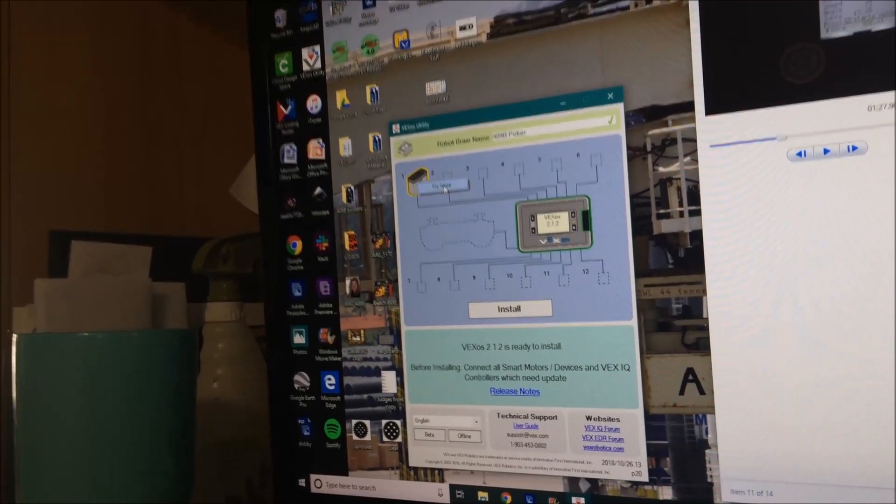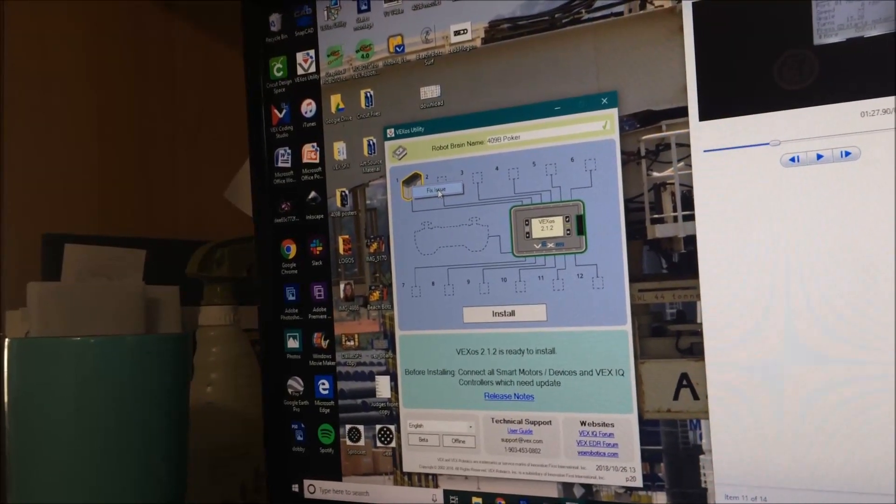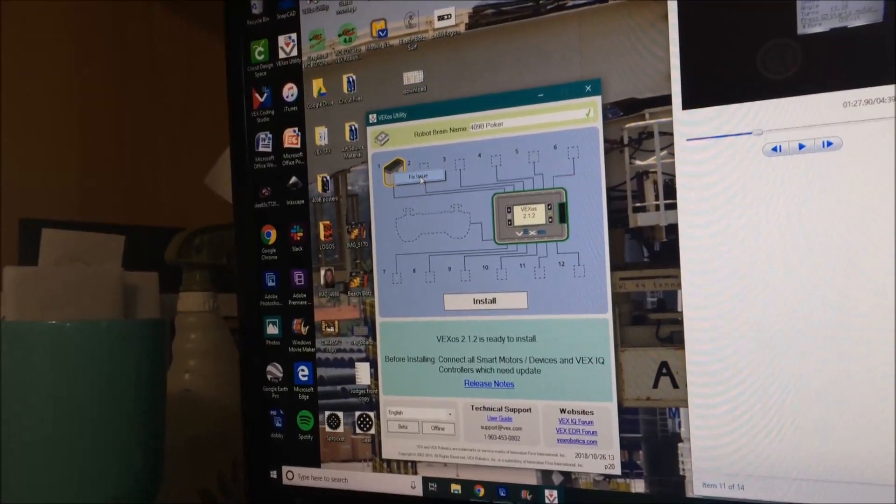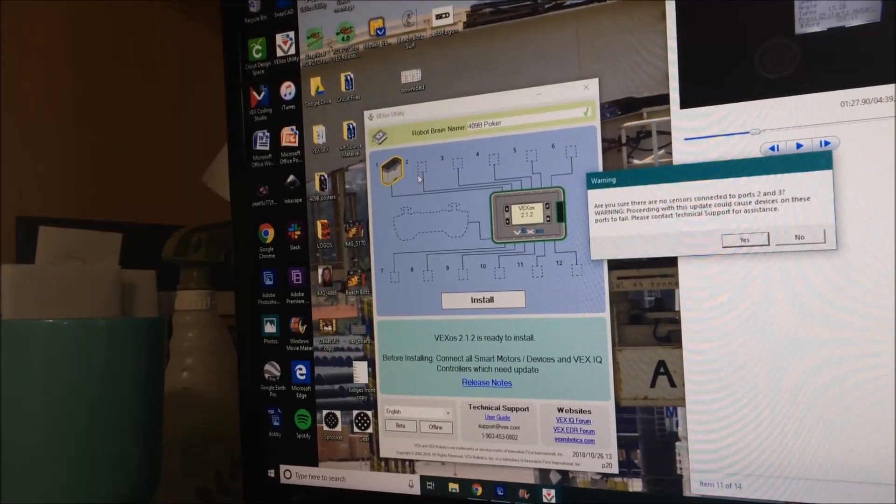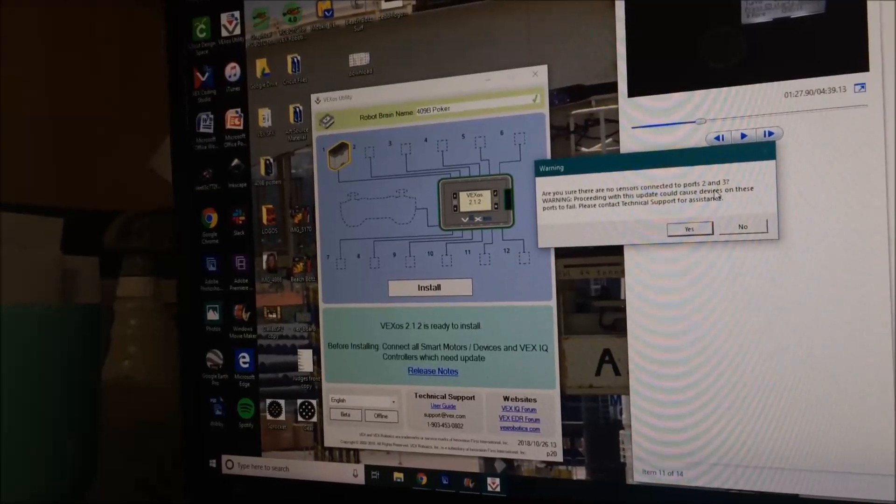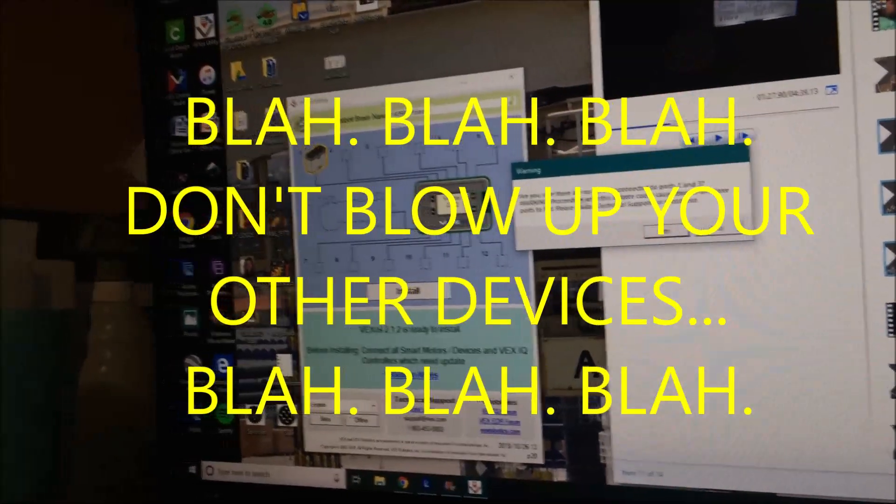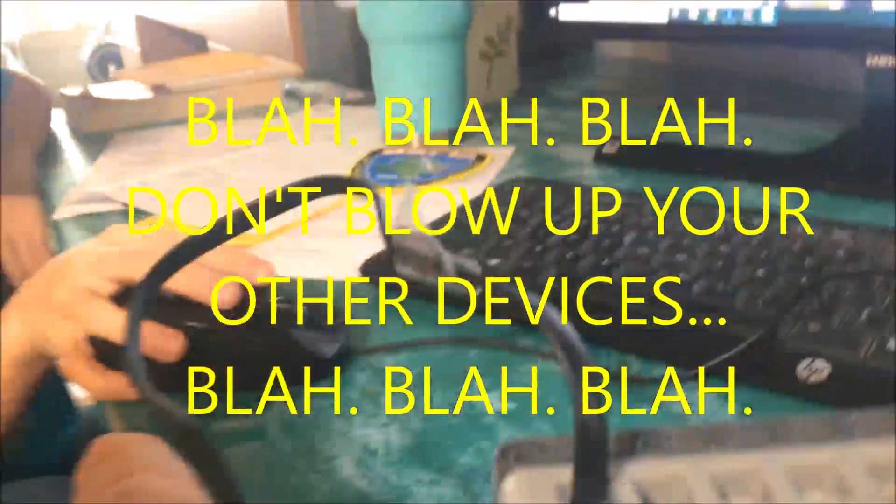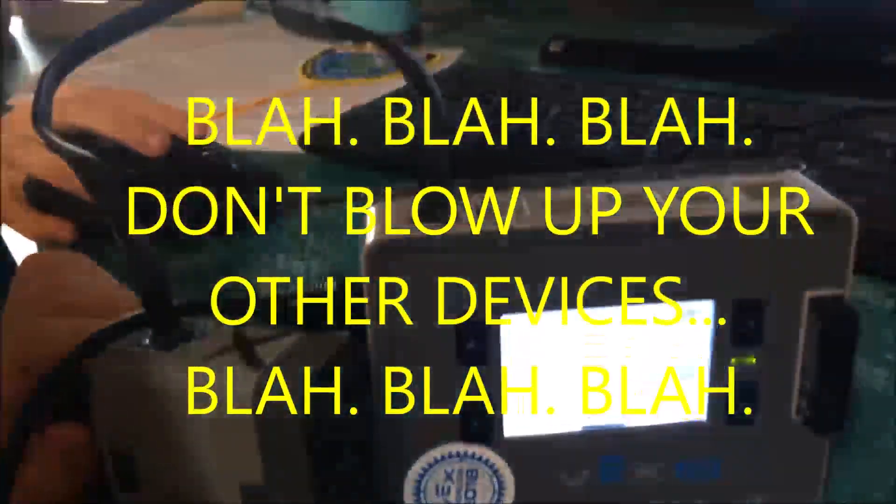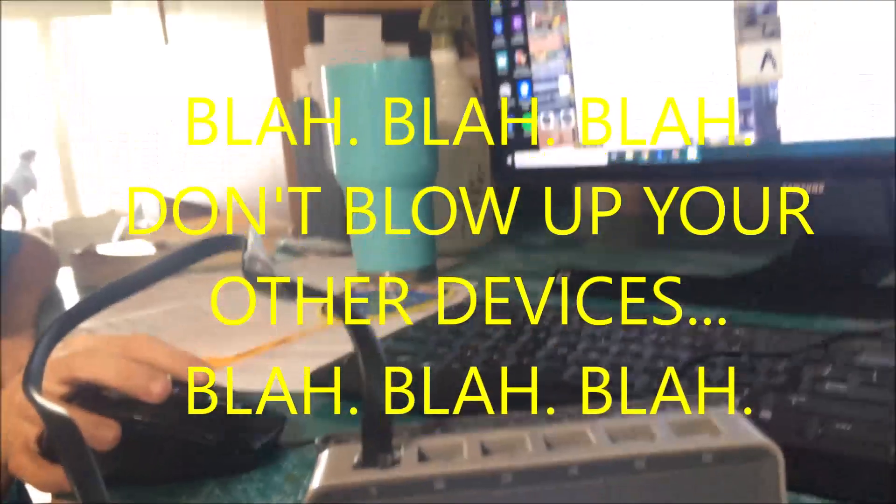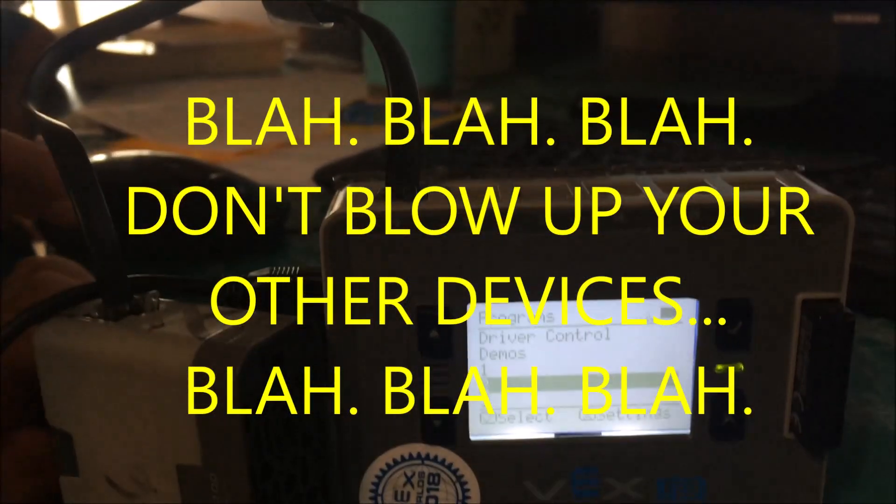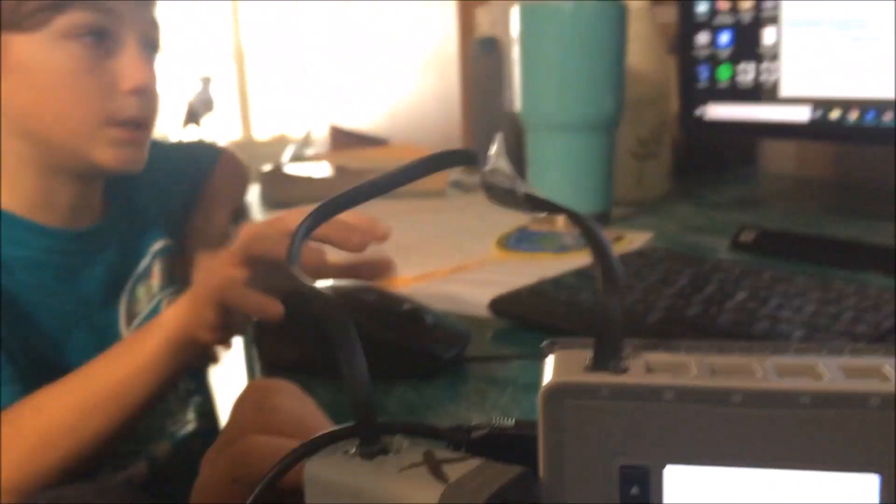And then we right-click it and left-click Fix Issue. It says, 'Are you sure there are no sensors connected to ports two and three? Warning: proceeding with this update may cause devices on these ports to fail. Please contact technical support for assistance.' We don't have anything else plugged into our brain, so we're good.